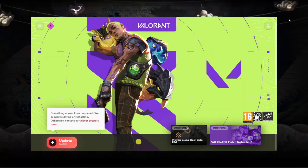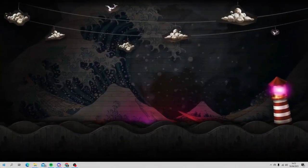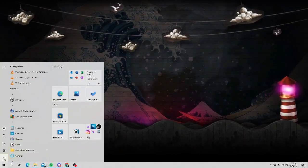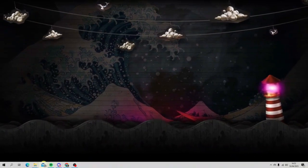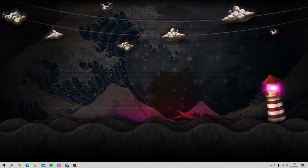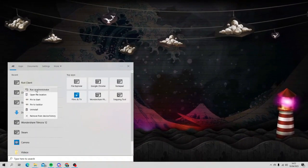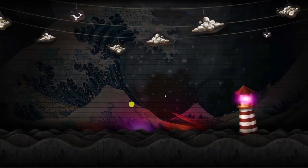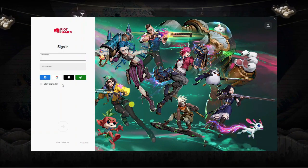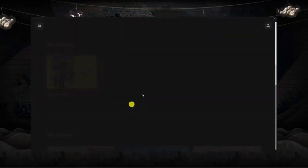As you can see we're still getting this error message, so the next thing to do would be to actually restart your computer. Come down to the Start menu, click the power button, and go ahead and restart. Once you've restarted, open up the Riot client again — but make sure you run it as administrator by right-clicking and clicking Run as Administrator. Then wait for it to load, sign back into your account, and see if it will work.